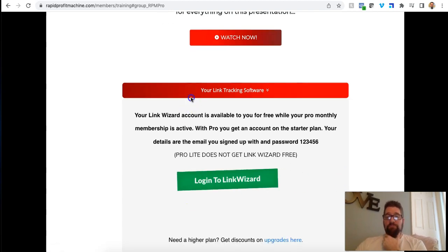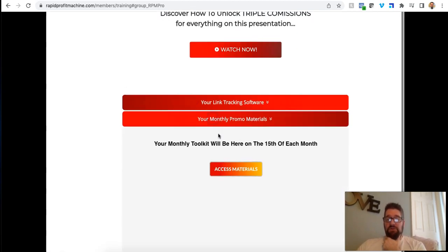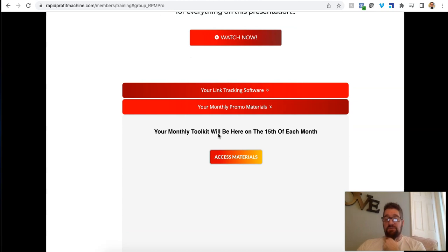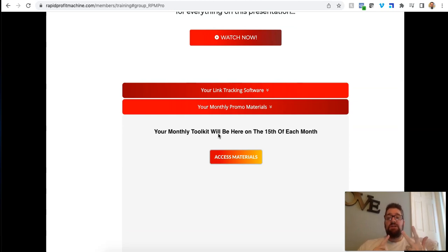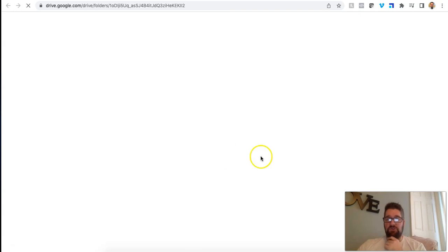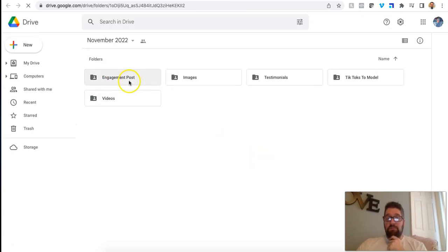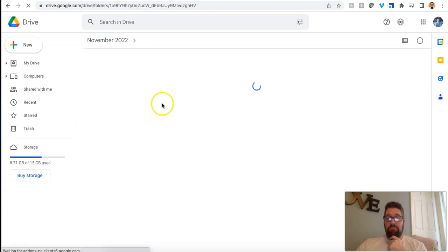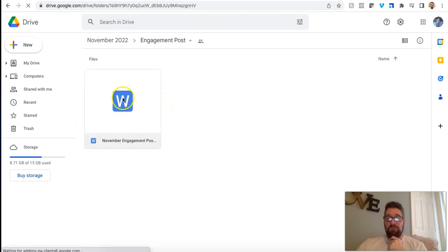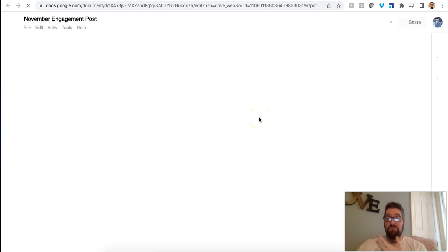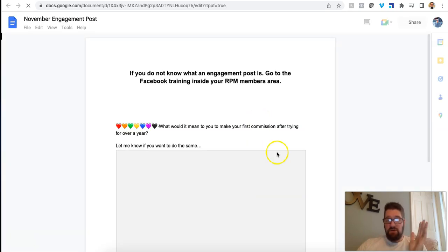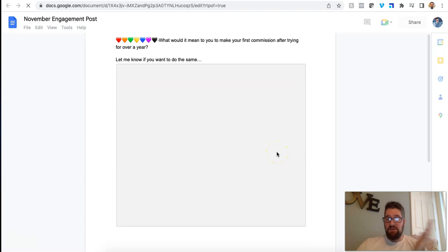It's similar to like Click Magic and things like that. They're like 20 bucks a month. This is free as a pro member. So that's pretty cool. And then you get monthly pro materials on the 15th of each month. Like he gives you videos. He gives you images to use testimonials. You can use anything that's going to help you promote in your business. I'm going to click and show you.